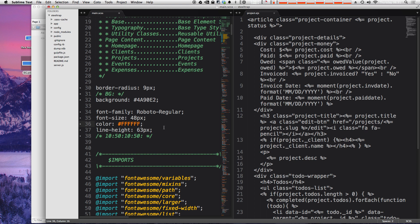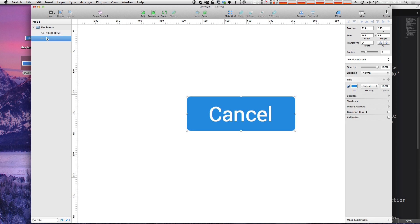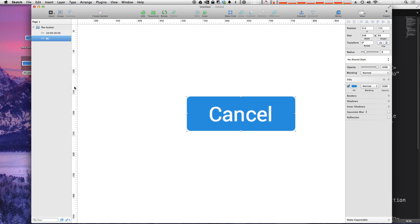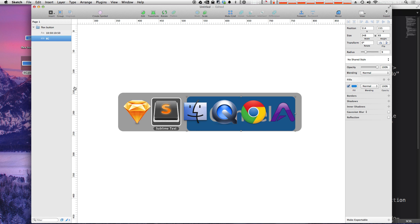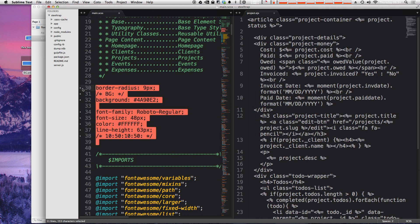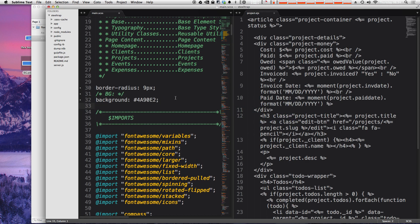all we have to do is actually right click on the background layer itself and then do Copy CSS Attributes. Now, if we paste in, we're not going to get everything, but just the background color and the border radius that we wanted. Great.